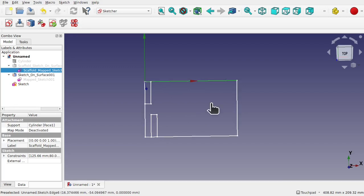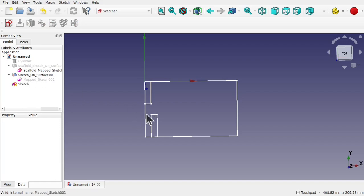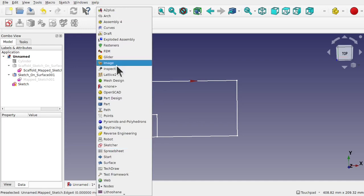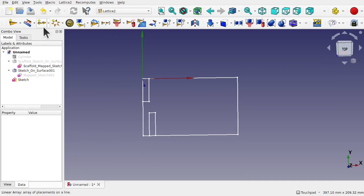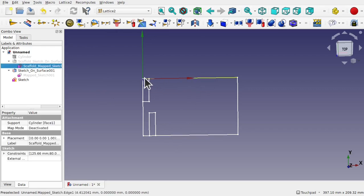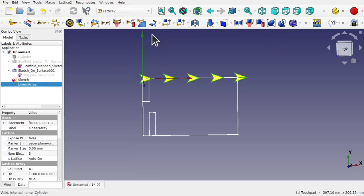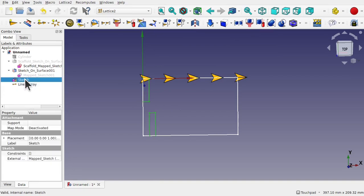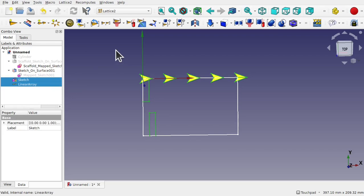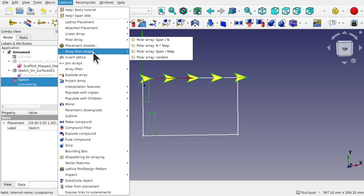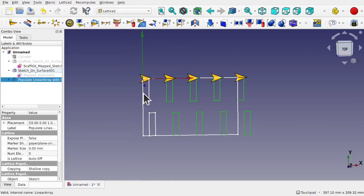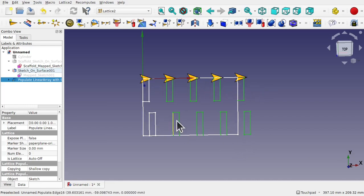At the moment if I try to map this to the Sketch on Surface, we'll only get these. I'm going to come over to the Lattice2 workbench and create a linear array using this icon. I'm going to select one of these edges that runs along here, then go to Lattice2 > Linear Array. Now if we select the sketch we want to array, Control-select the linear array, go up to Lattice2 > Populate with Copies, we get copies of this going to the right. This is evenly spaced across the rectangle, so we can use that on our Sketch on Surface.